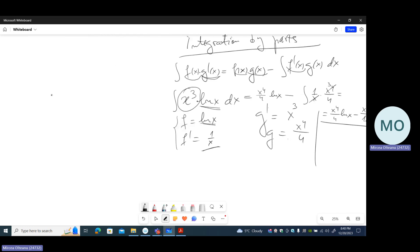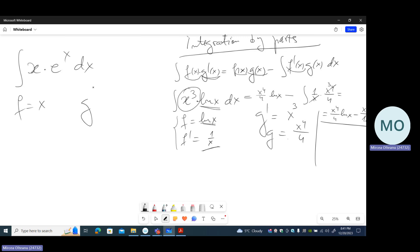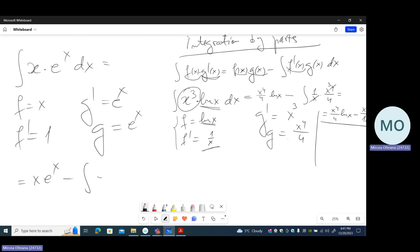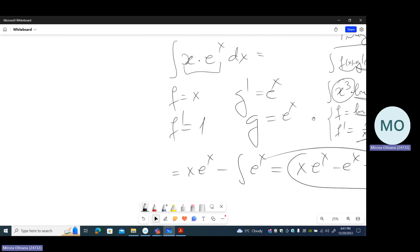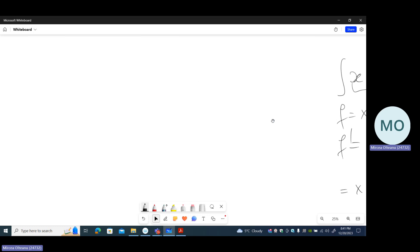Let's take another example of the same type: the integral of x times eˣ dx. The function x, when differentiated, simplifies. The exponential, whether differentiated or integrated, gives the same thing — it does not simplify or complicate. So we choose f = x, and consequently g′ = eˣ. The derivative of f is 1, and the primitive of g′ is eˣ. So we get x·eˣ minus the integral of 1·eˣ, which gives x·eˣ minus eˣ, plus a constant. By applying integration by parts, we obtain a simpler integral.